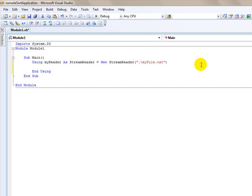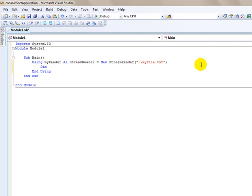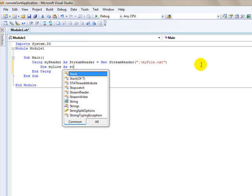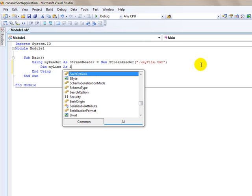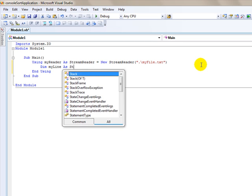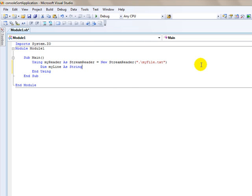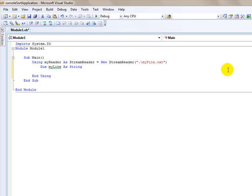So we're going to read it a line at a time. But we need to have those lines reside somewhere. And we can use a string variable for that. So I'm going to use the keyword dim my line as a string. Sometimes IntelliSense goes a little too fast.